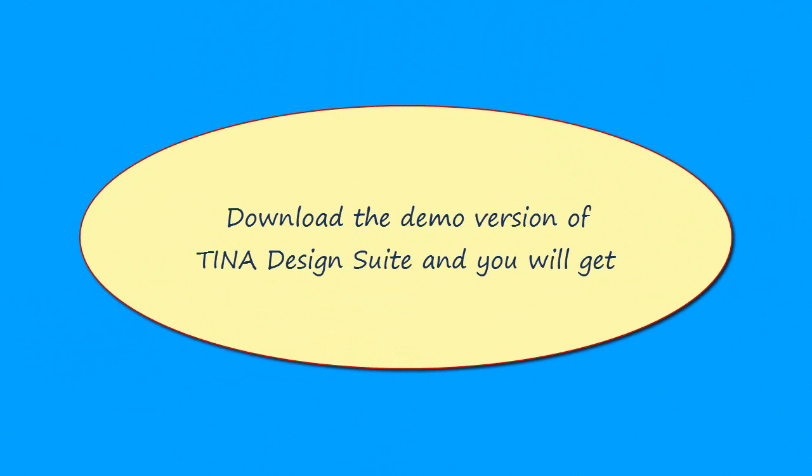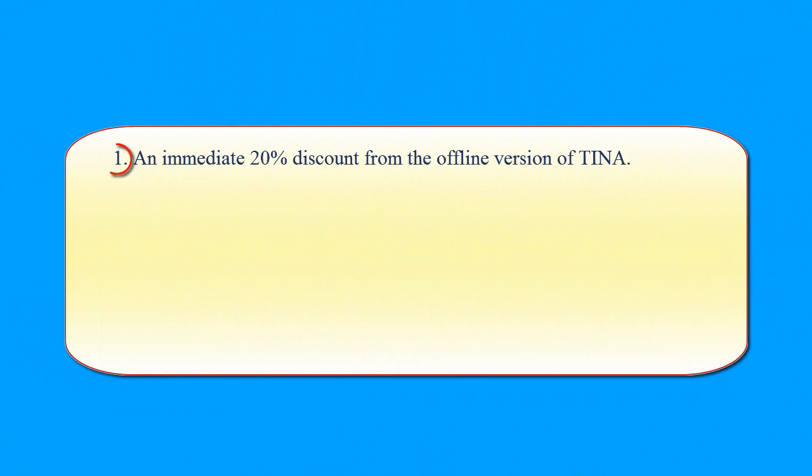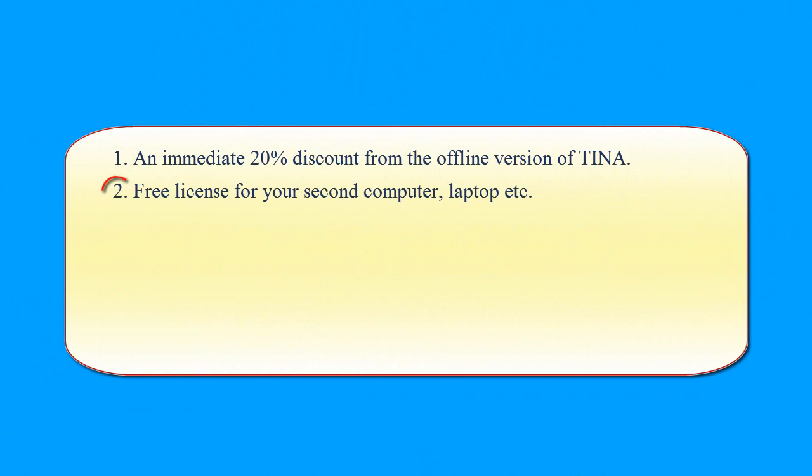Download the demo version of Tina Design Suite and you will get an immediate 20% discount from the offline version of Tina. Free license for your second computer, laptop, etc.